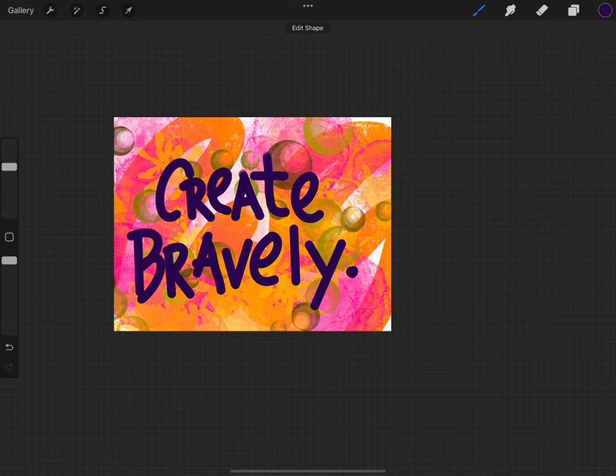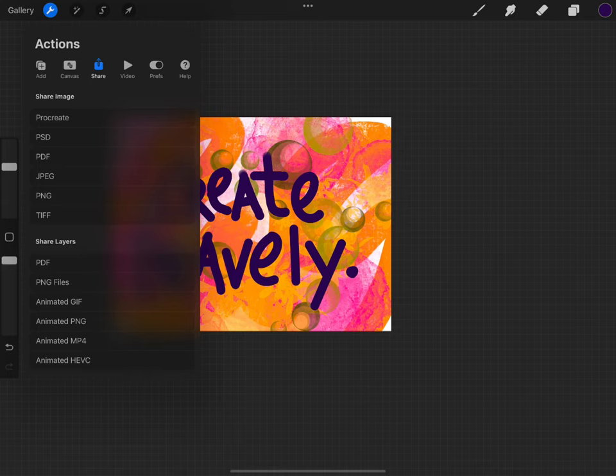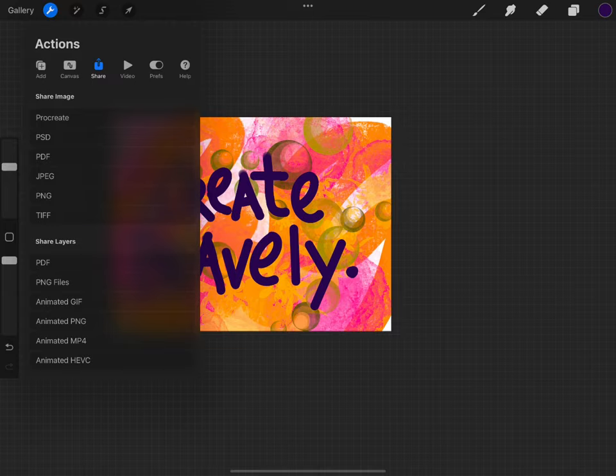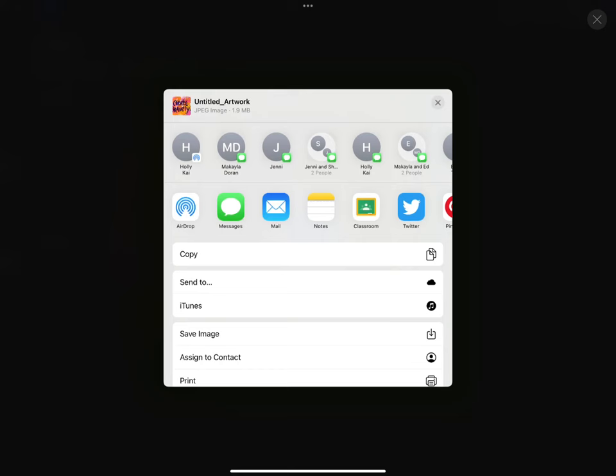When you're satisfied, go back to the actions panel, the wrench, select share, and then choose your format. I'm gonna share as a JPEG. You will have options for where you want to share, save image to go to your camera roll, or save to your favorite social media like Twitter.